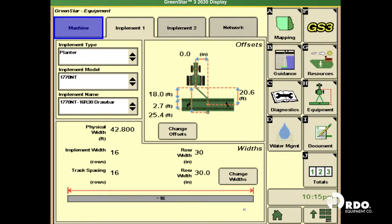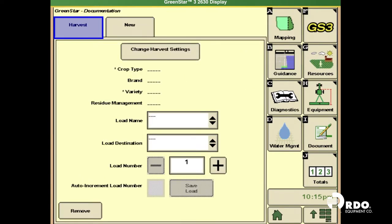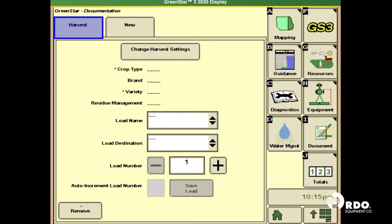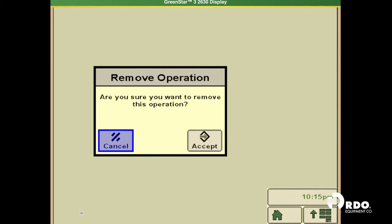Next, we're going to go to document, and here is where most people get screwed up. You can only have the tab open on the top that you're actually doing. So you can see here we have harvest, and you can't change it to planting. You have to remove the tab.